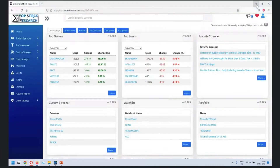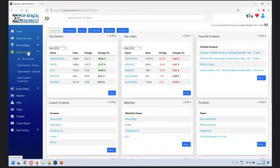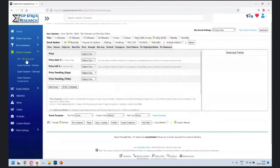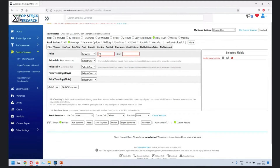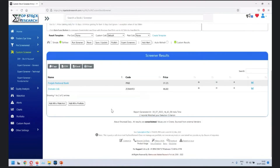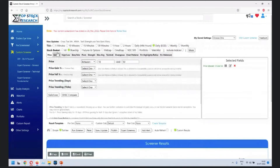Where do you find the custom screener? You click on custom screener, go to DIY - Do It Yourself. The reason we made this is so you can create your own strategies. The first filter is price range. Let's say you're looking for something between 10 to 50 - low price stocks. These are certain stocks in that range within the stock basket we have chosen.